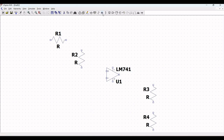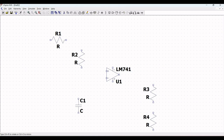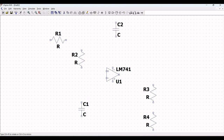Next, click on capacitor and place capacitor C1 and also capacitor C2 as shown in this particular tutorial.